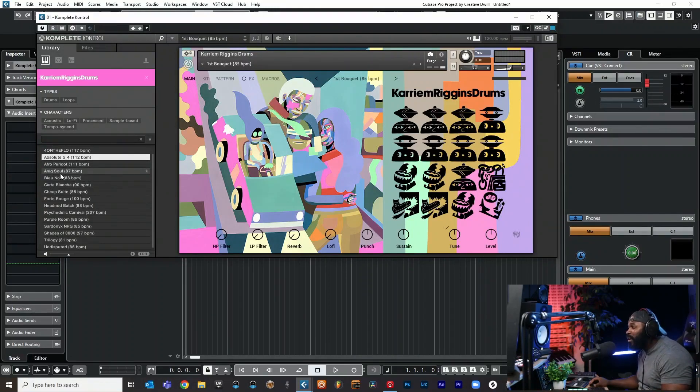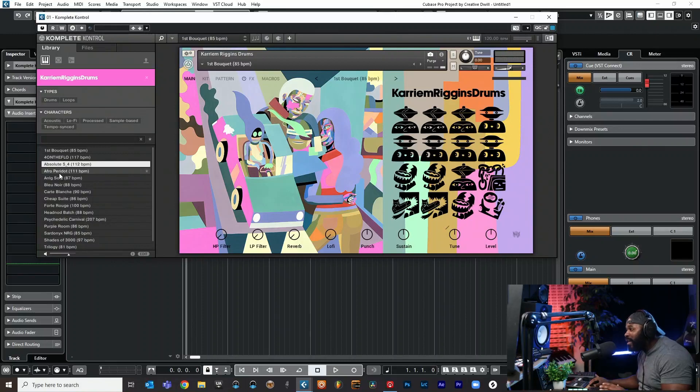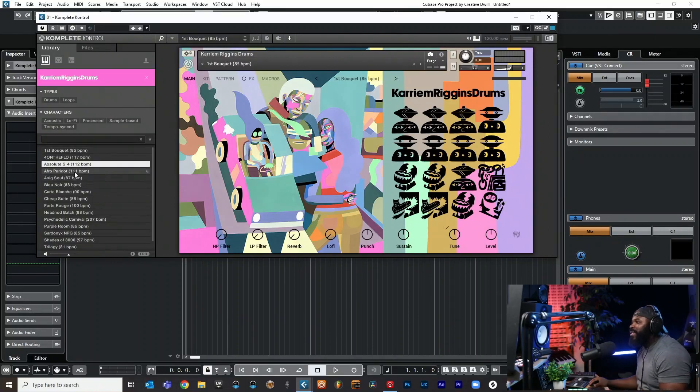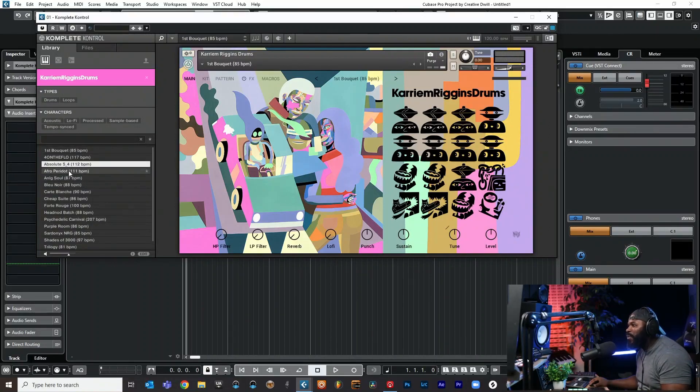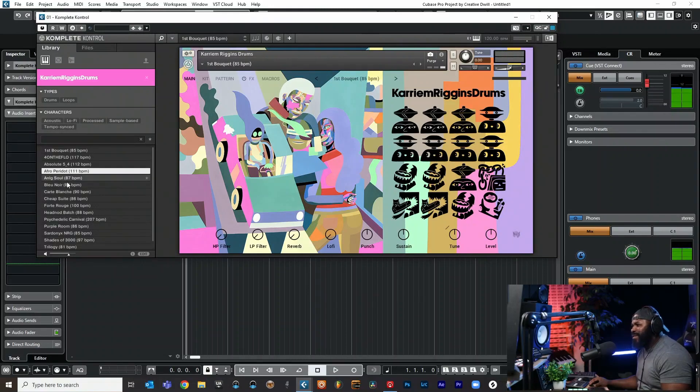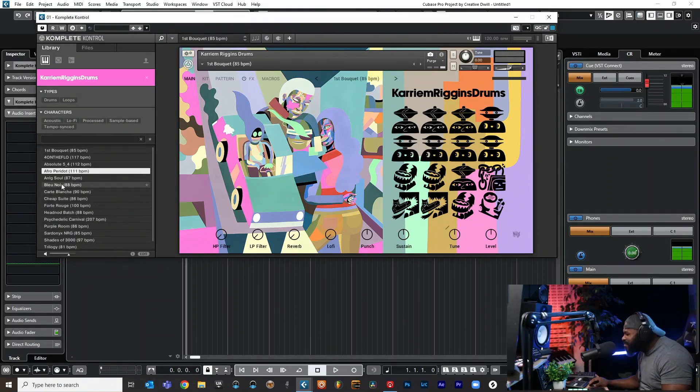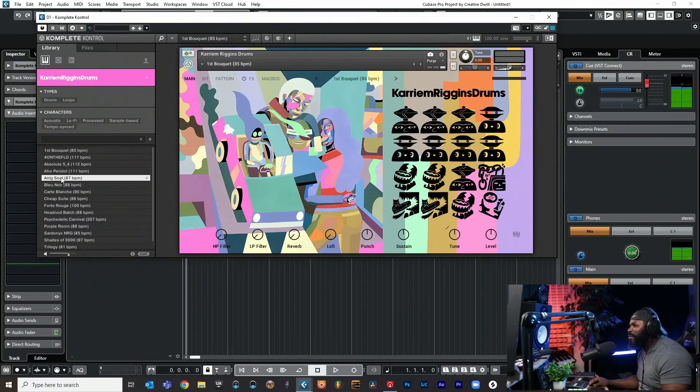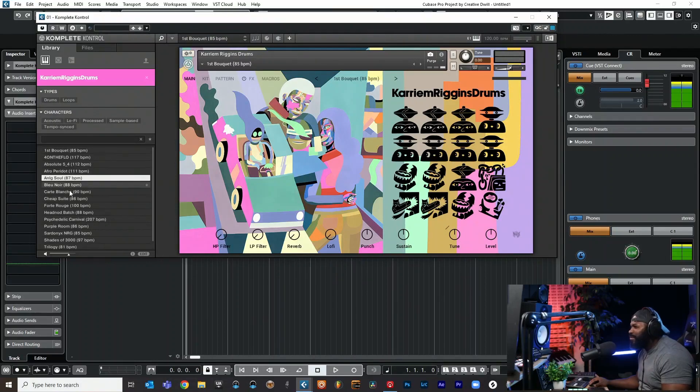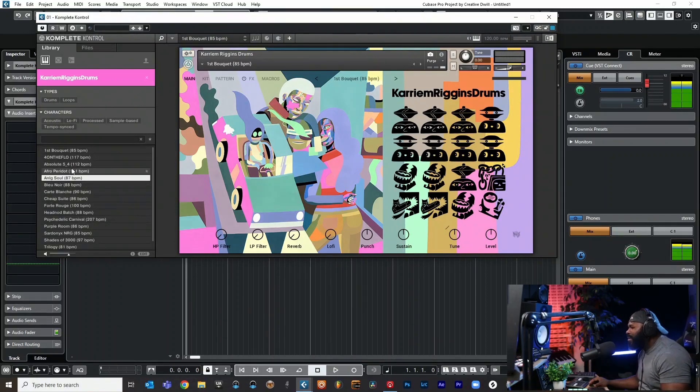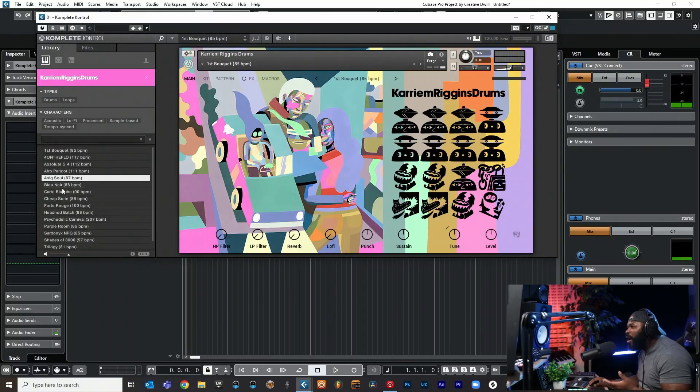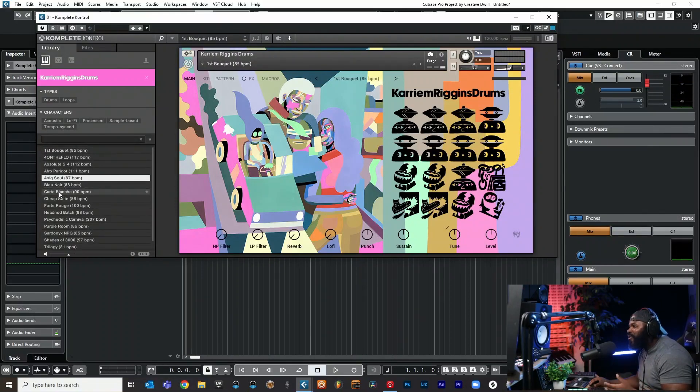Good job Native Instruments, this sounds really really good. The drum sounds are ready, you ain't even got to do much to them. You ain't even got to do nothing to them. Oh my bro.